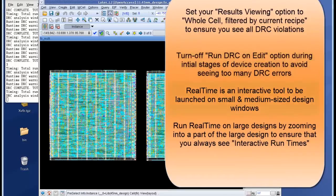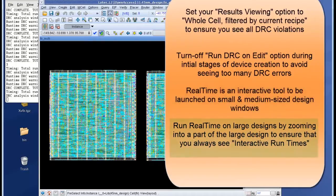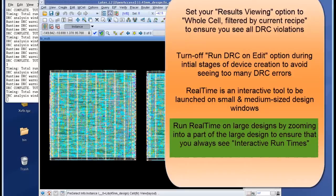Real-time is an interactive tool to be launched on small and medium sized design windows. And finally, you can run real-time on large designs by zooming into a part of the design to ensure that you always see interactive run times.